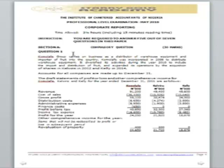May 2018 question number one is on Common Level Group, which is a compulsory question — every student is expected to attempt it. The question talks about Common Level Group, which carries on business as a distributor of warehouse equipment and importer of fruit into the country. All this information forms the basic background of the group structure, and we'll go through the notes to the account one after the other.